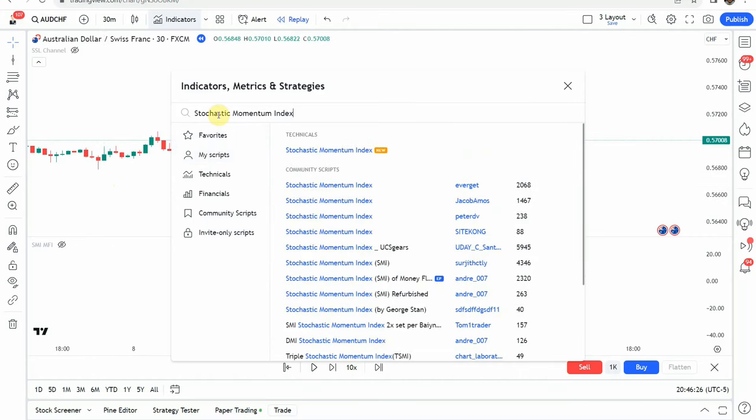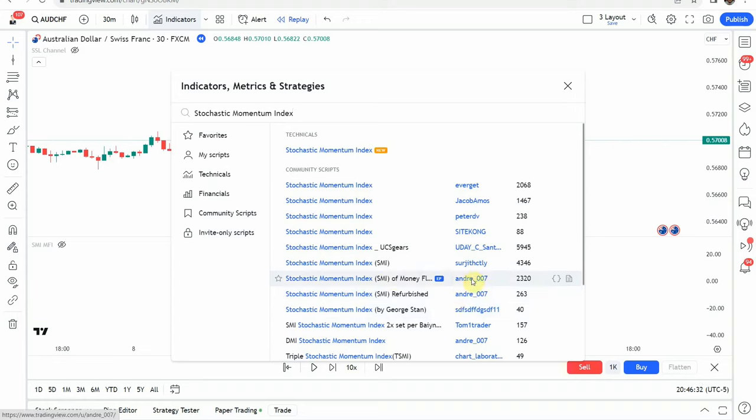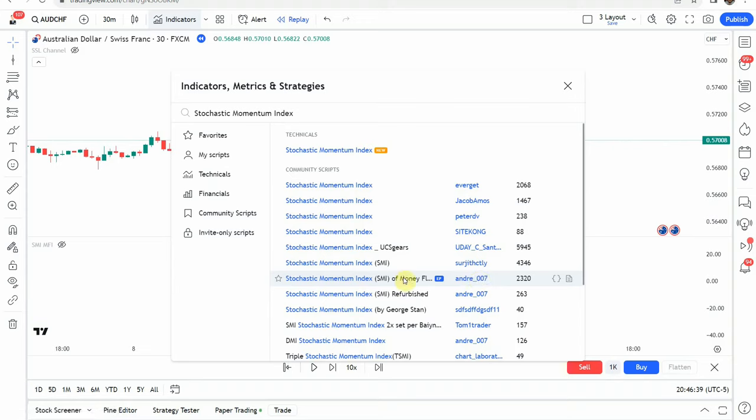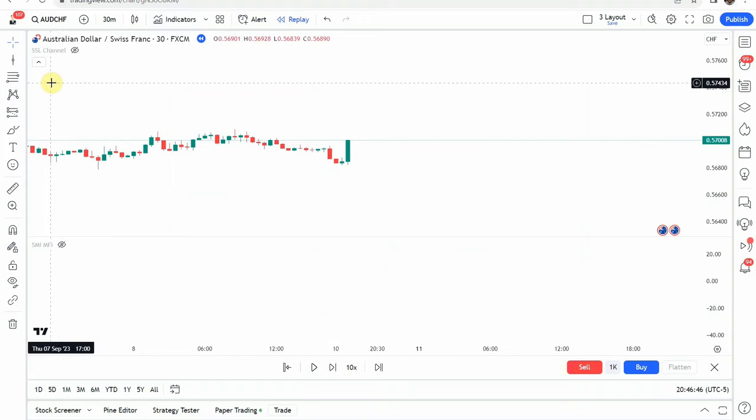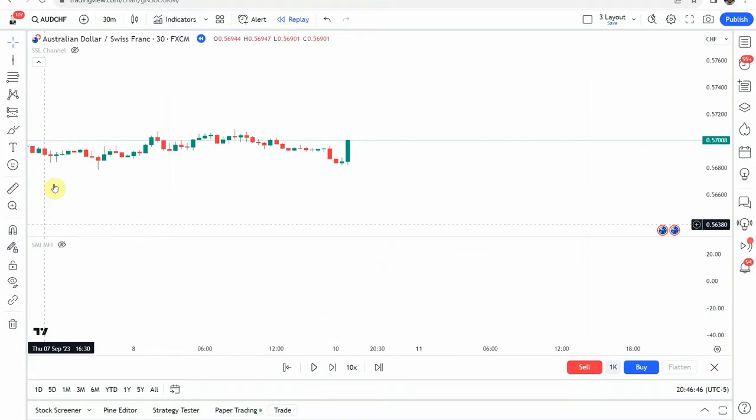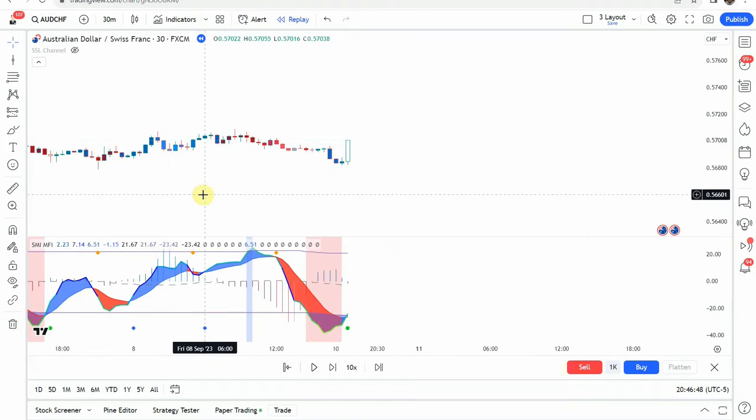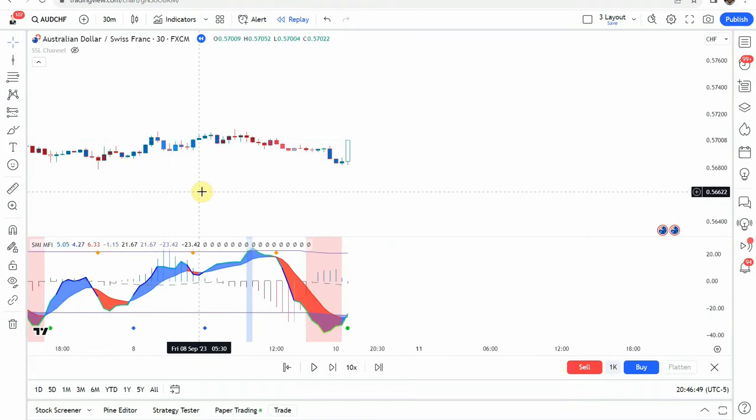The first indicator you are going to put on screen is going to be the stochastic momentum index and it is this one right here by Andre-007. It is not the refurbished one. It is this one here, the SMI of Money FL. So you'll add that one to the screen and of course this is the new stochastic indicator.